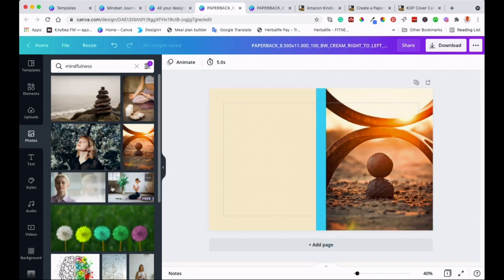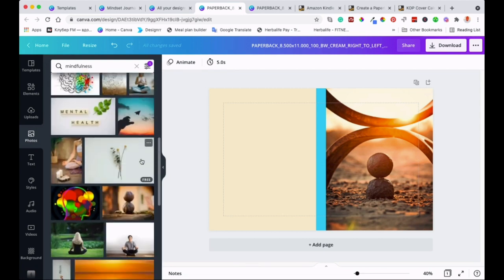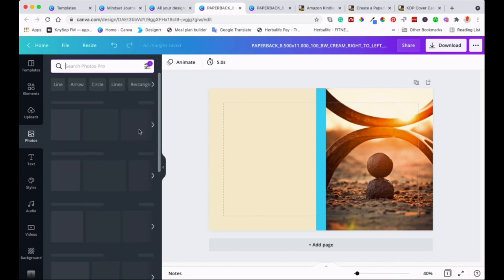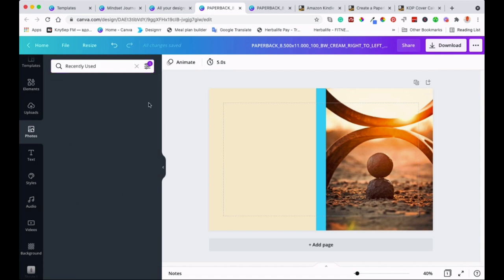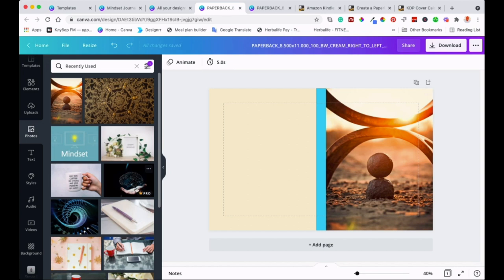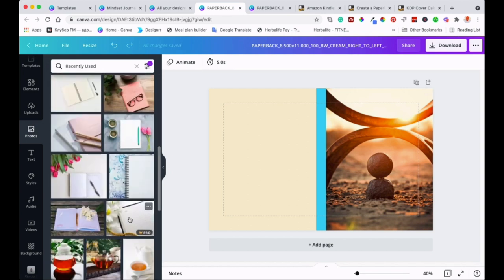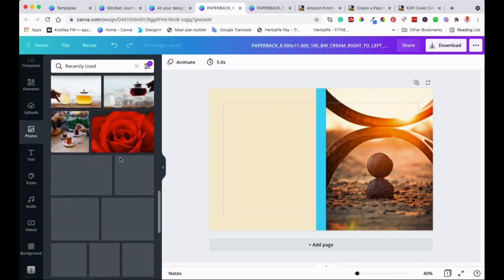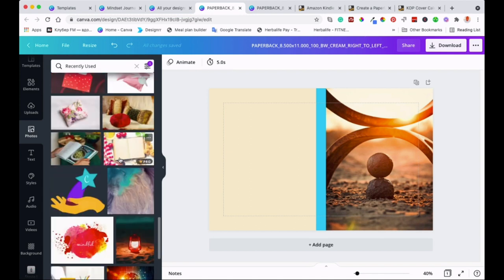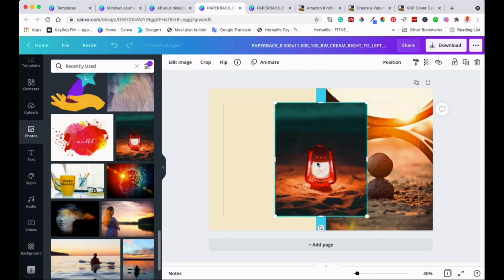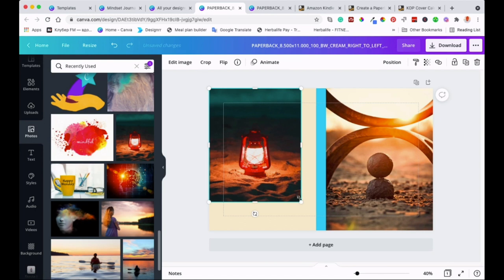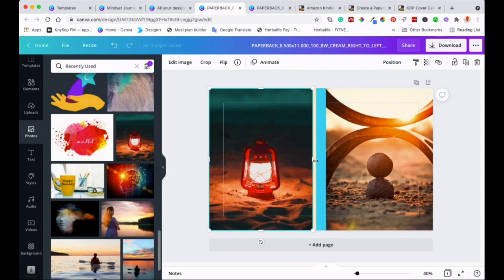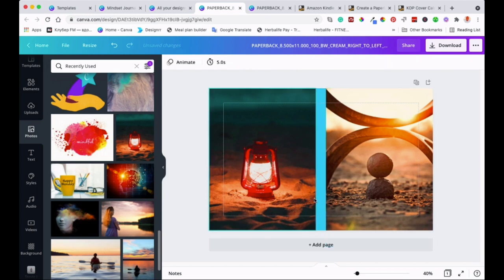And then we can create the back of the cover. You can create it with something different as well — it's up to you, whatever works for you. So we just find something interesting. I'll go back to the ones I used before. I'll use this one. Then the same way as well, make sure you don't go beyond the purple lines. I'll drag it down — there you go. And that's it. As you can see now, we can change the color of the spine.